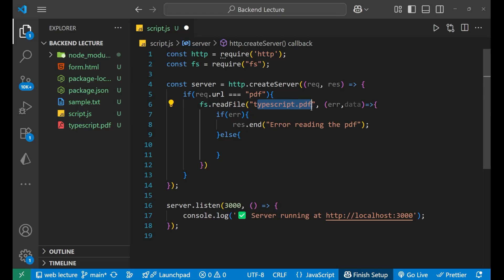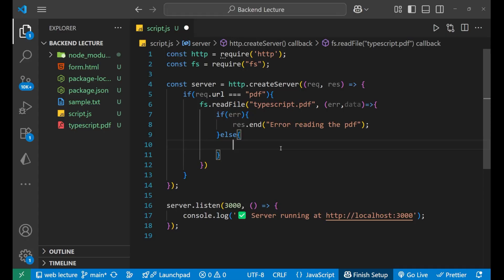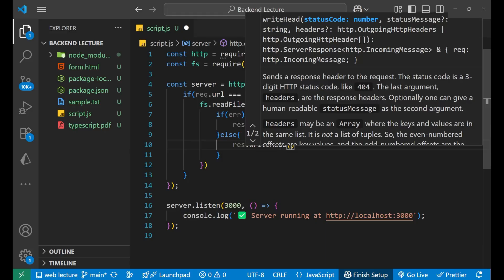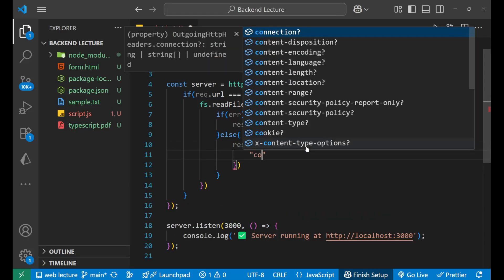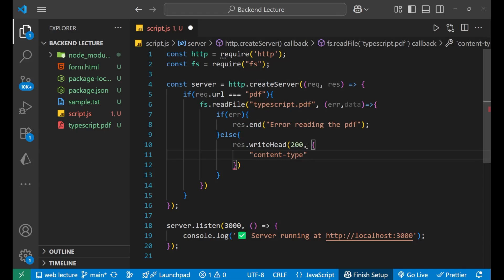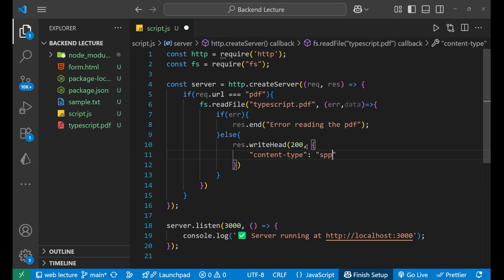We want to send a response to the browser or client side. The important main part of this lecture is: we first call response.writeHead, passing a status code of 200, and then define the Content-Type header. The content type for a PDF is 'application/pdf', since we are dealing with a PDF file.